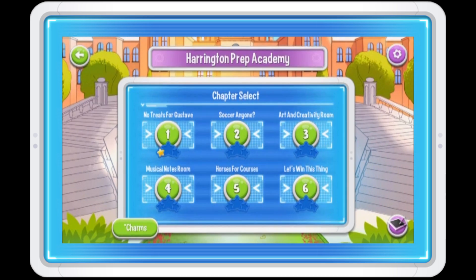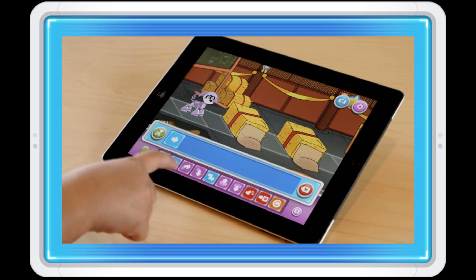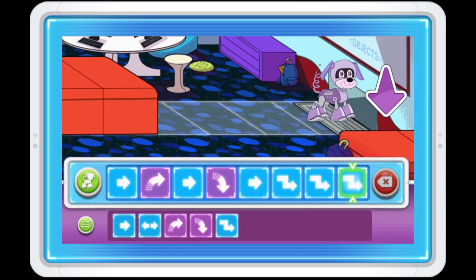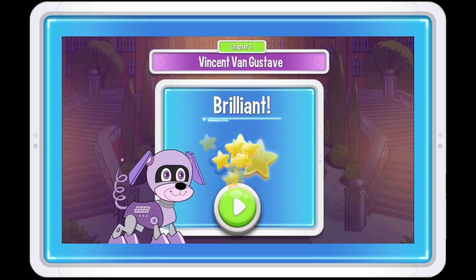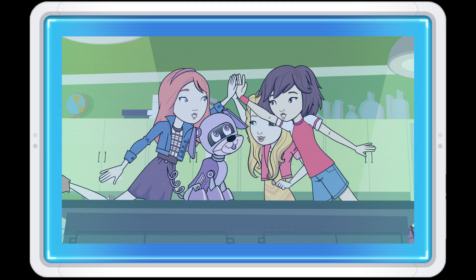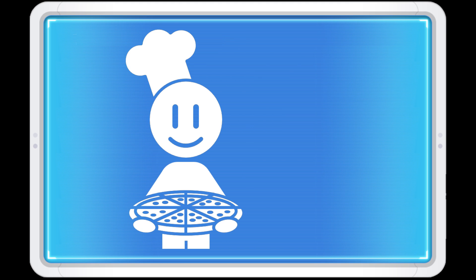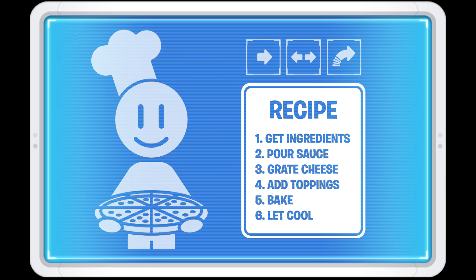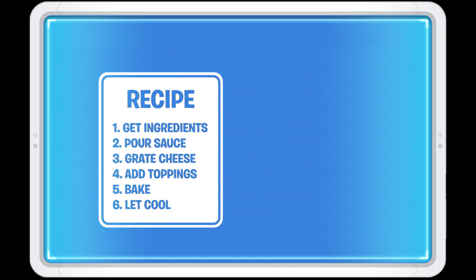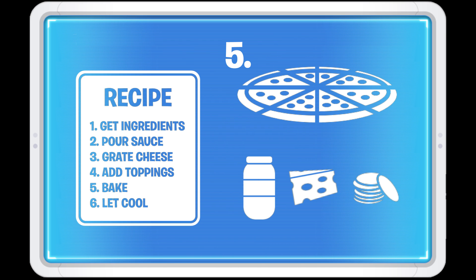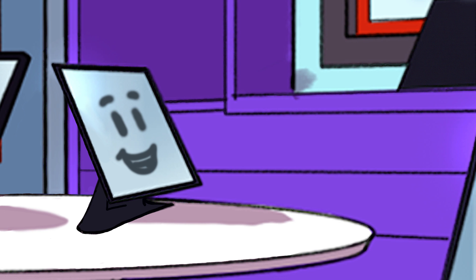In the Nancy Drew Codes and Clues app, you have to help robot puppy move by placing different commands in a certain order. If you do it right, you can help robot puppy and solve the mystery. It's the same thing with a pizza-making chef, except their commands are the steps in a recipe. They make the pizza by following the recipe and adding the ingredients in the right order.